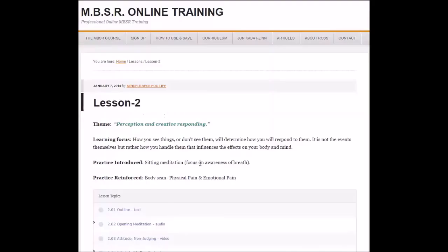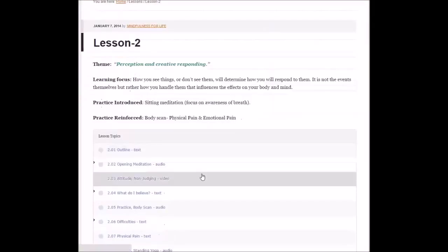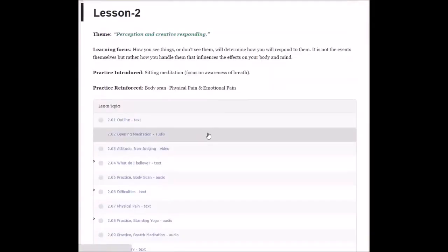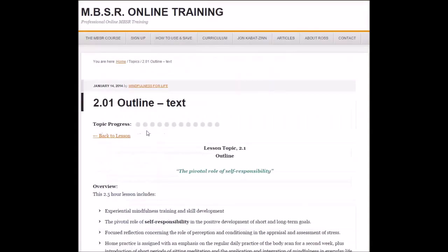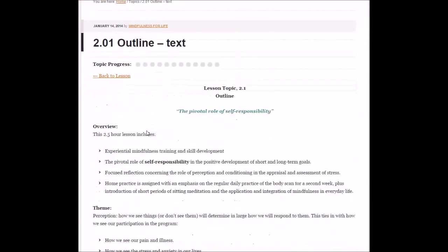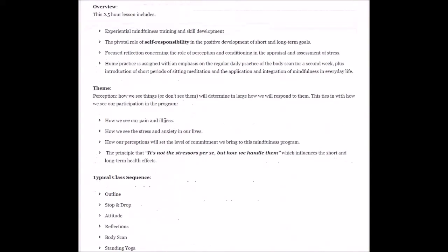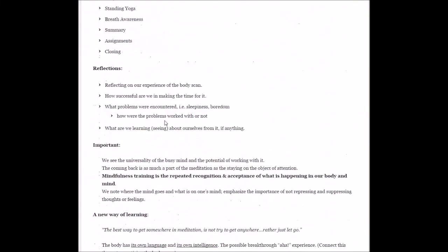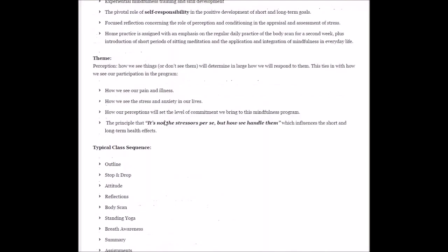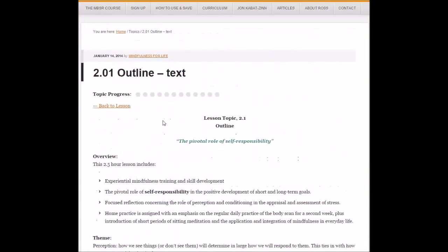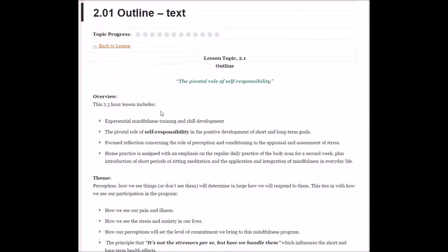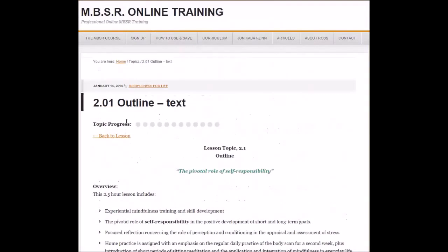This will start lesson two. Lesson two also has 12 lesson topics, giving you the outline as to what's going to be contained in this lesson. It's recommended not to go through a lesson any faster than one per week in order to get the full benefit.